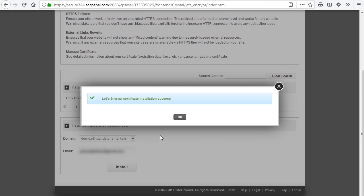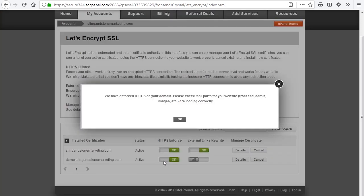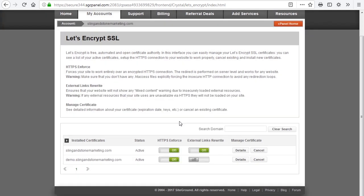So we're going to come up here and click OK. All we need to do now is come down here and turn on the HTTPS Enforce. That will give us a little message saying that we should check our website to make sure that everything is working properly, making sure that we can still have access to the admin area and that our images and other assets are loading correctly. Then we'll just go and click OK.